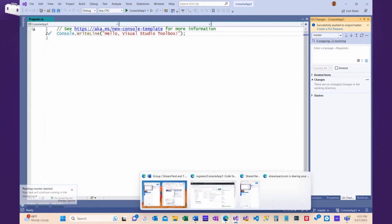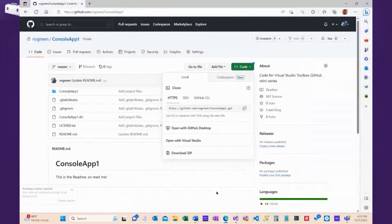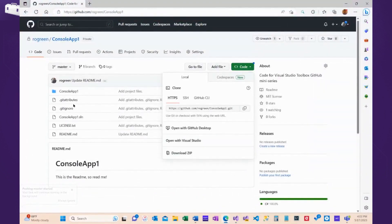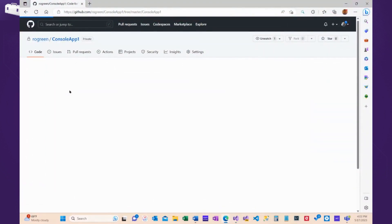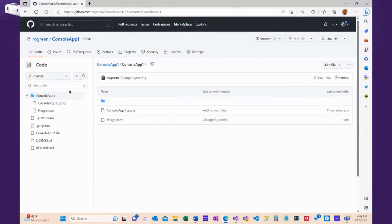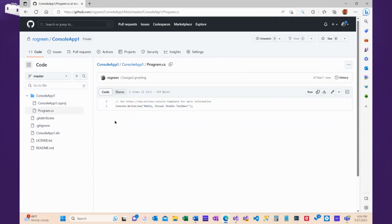Now, presumably, we can pop over to GitHub, and look in the code, and look in program, and there's the change I made.